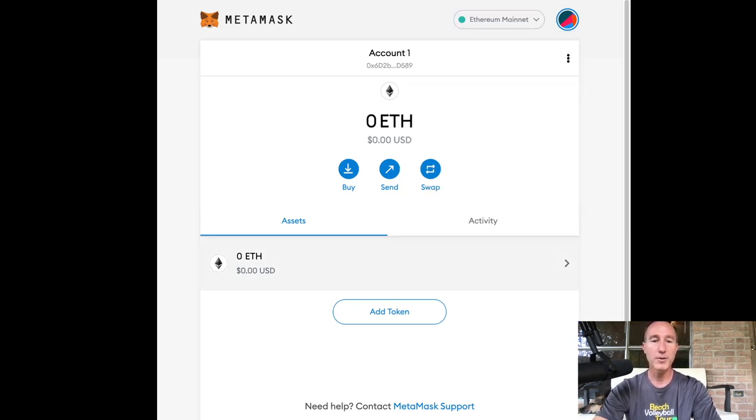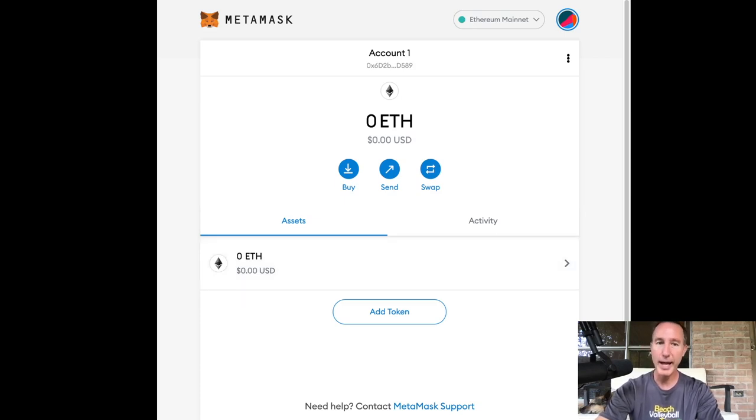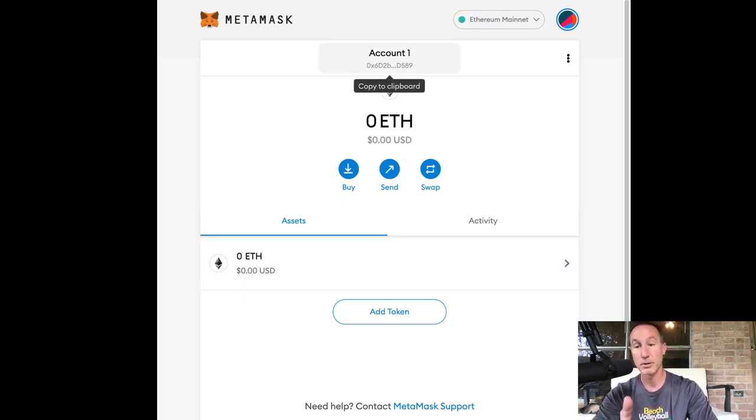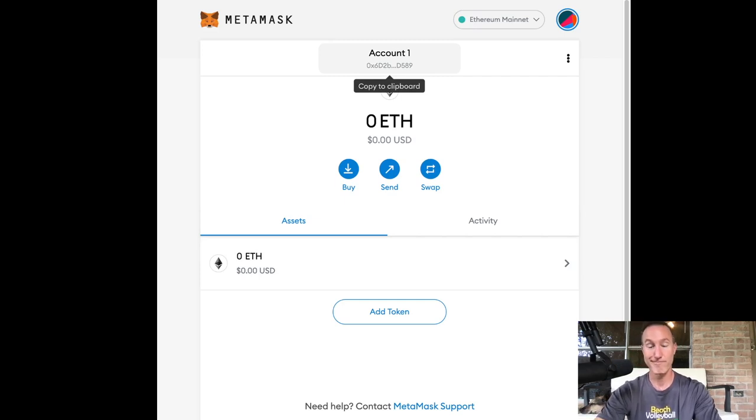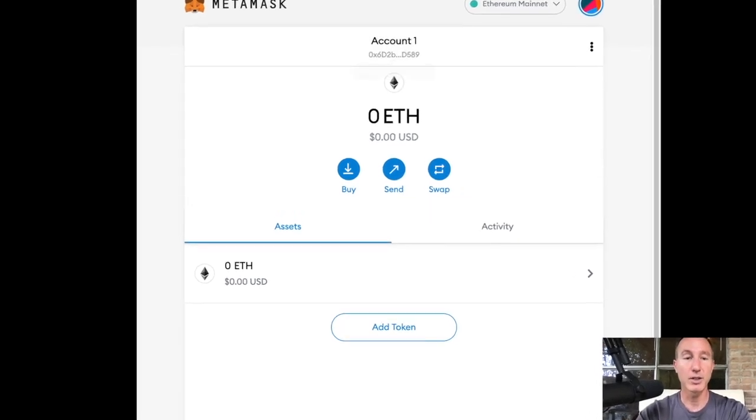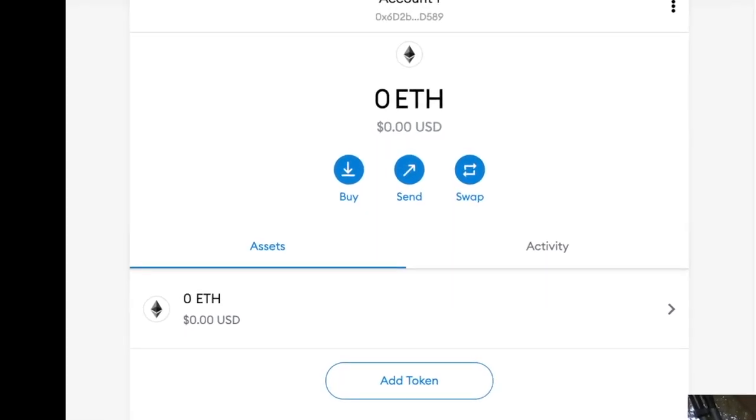So first of all, Ethereum, I need to add some Ethereum in some way, shape or form. So this is our public address. And do I want to buy or send it? Well, I can't send squat cause I don't have anything. Right.